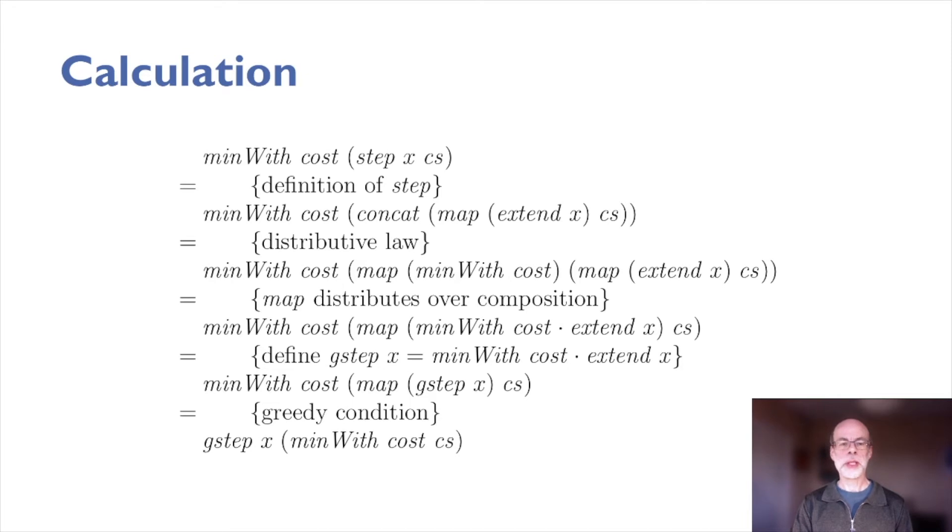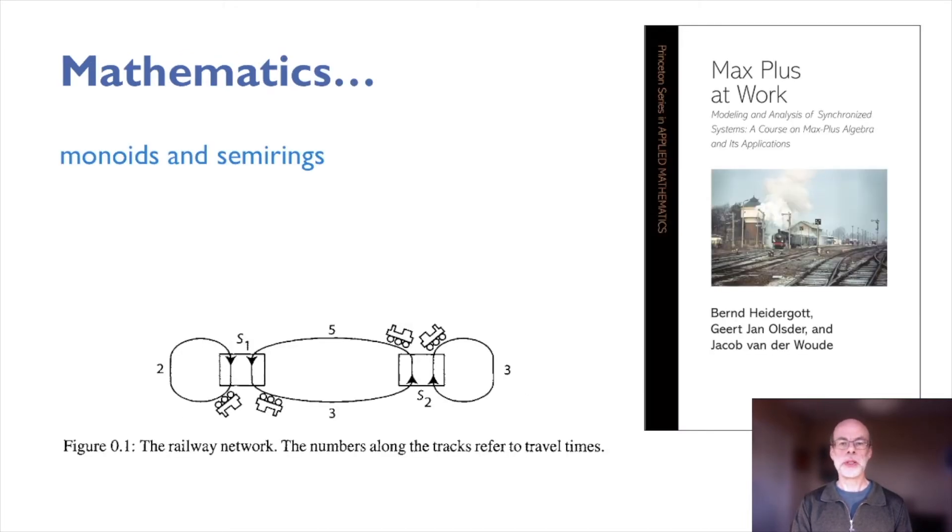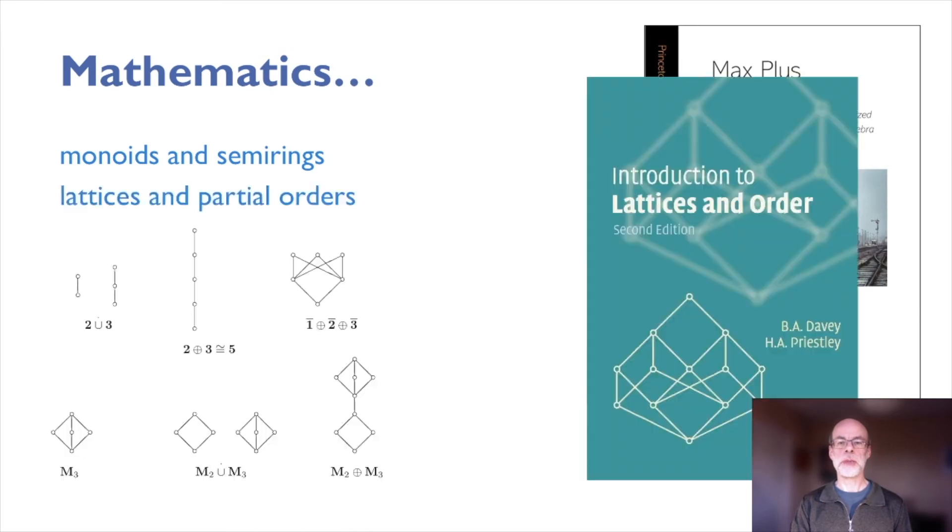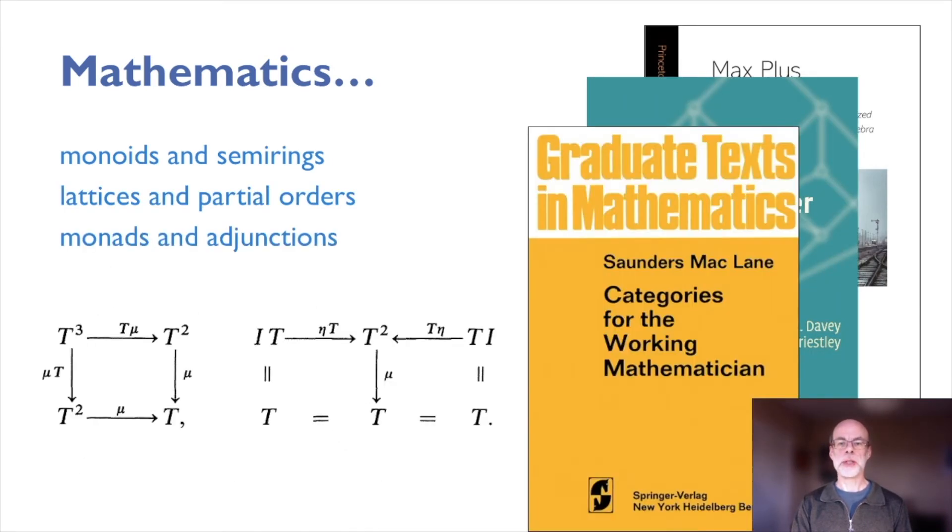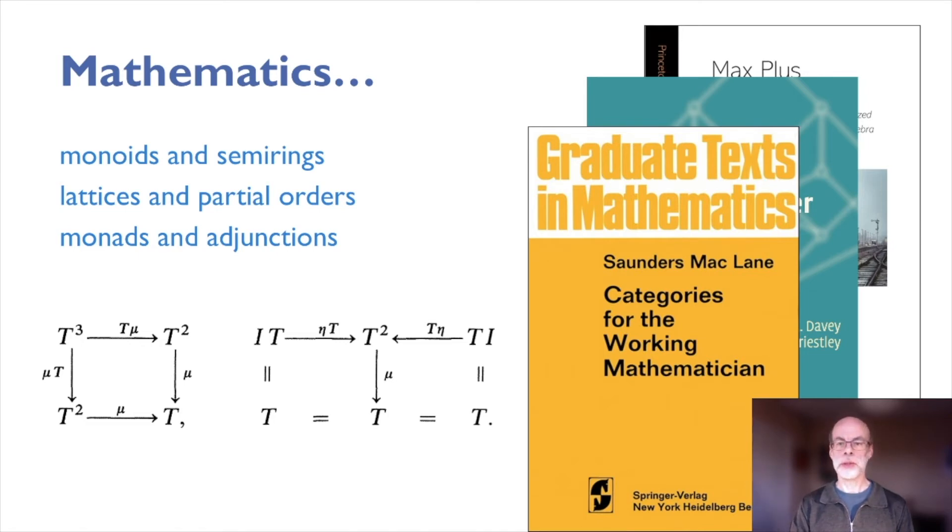Some of the techniques we use are from the mathematical toolbox. Simple things such as monoids and semi-rings and lattices and partial orders, all the way up to the abstractions of category theory, such as monads and adjunctions.